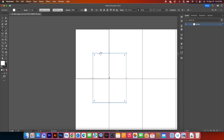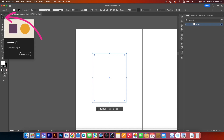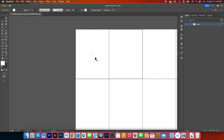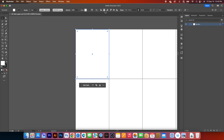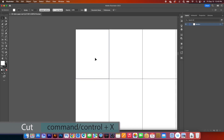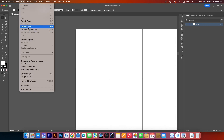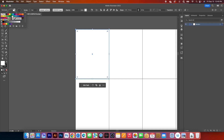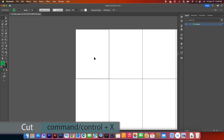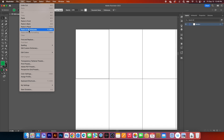Next, we want to change the stroke to two points. Select the stroke and change it to two points. I'll grab the Selection tool, click on the object, and bring it over to the first artboard. Click on the object again, go to Align Horizontal and Align Vertical Center. Then click on the page to deselect, click the object again, and press Command/Control+X to cut. Go to Edit and select Paste in Place. Then click the object, Command/Control+X to cut, go to Edit, and this time select Paste on All Artboards.